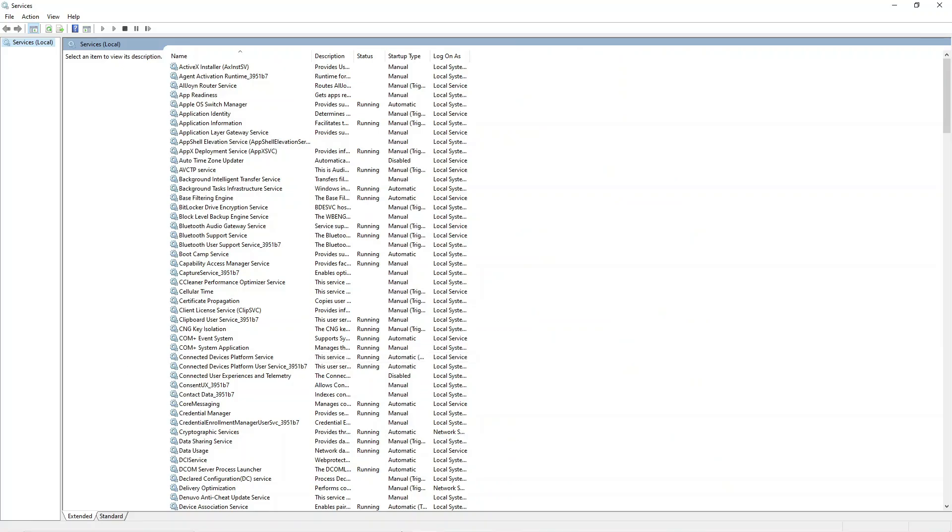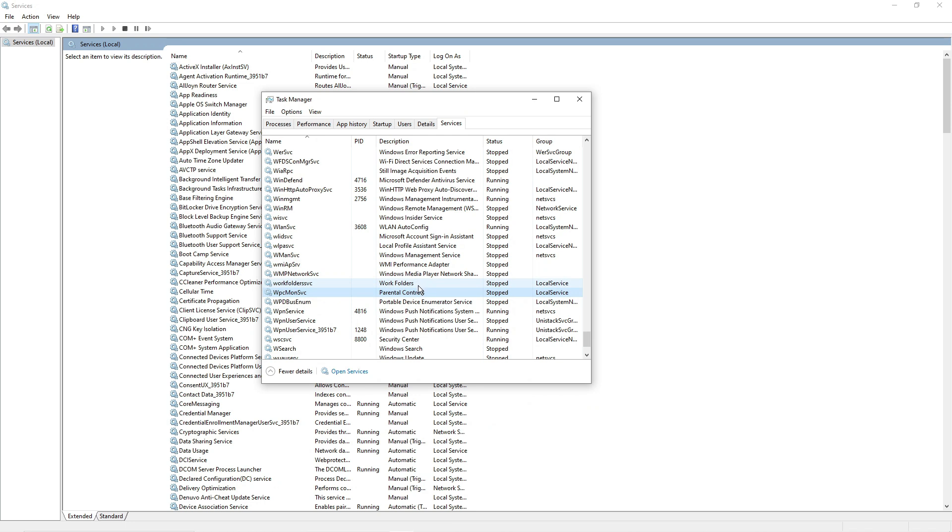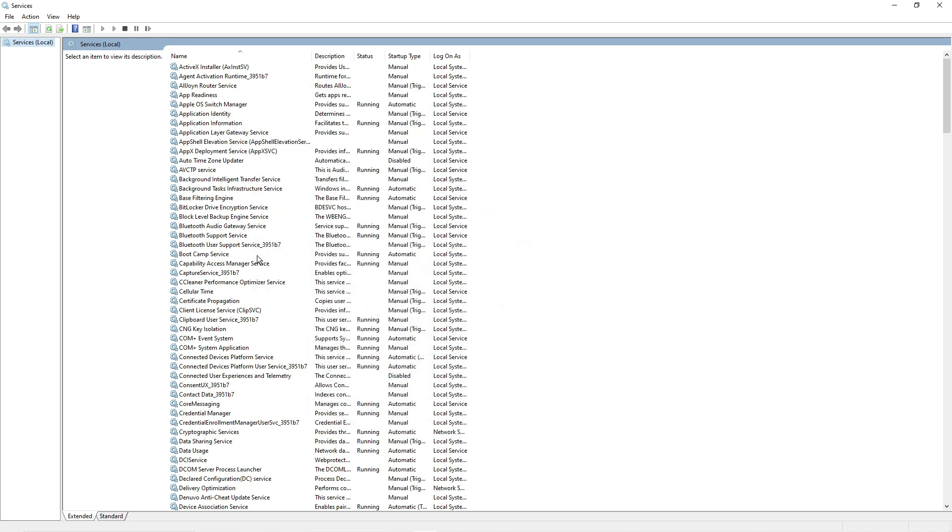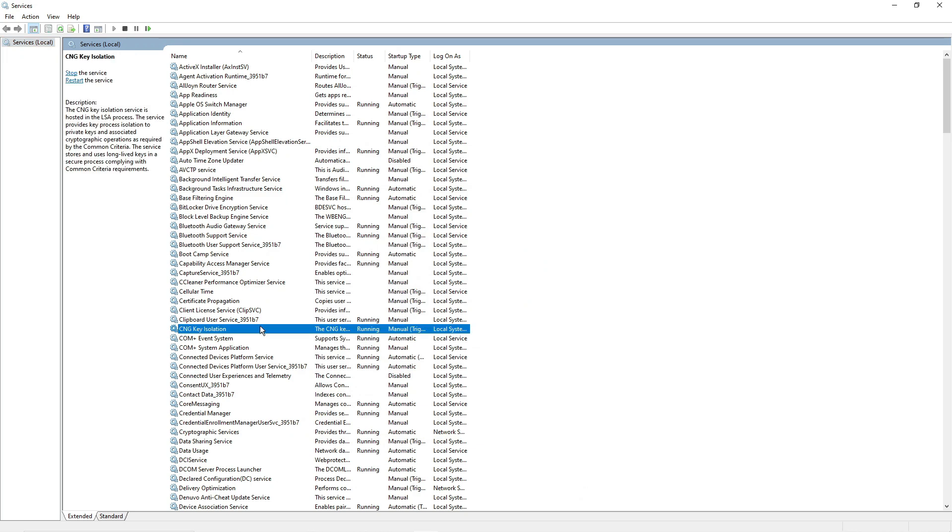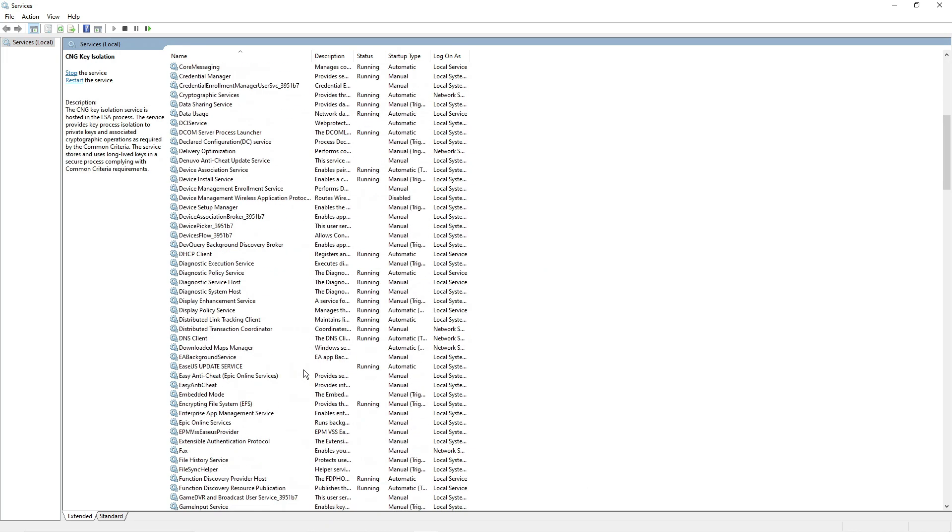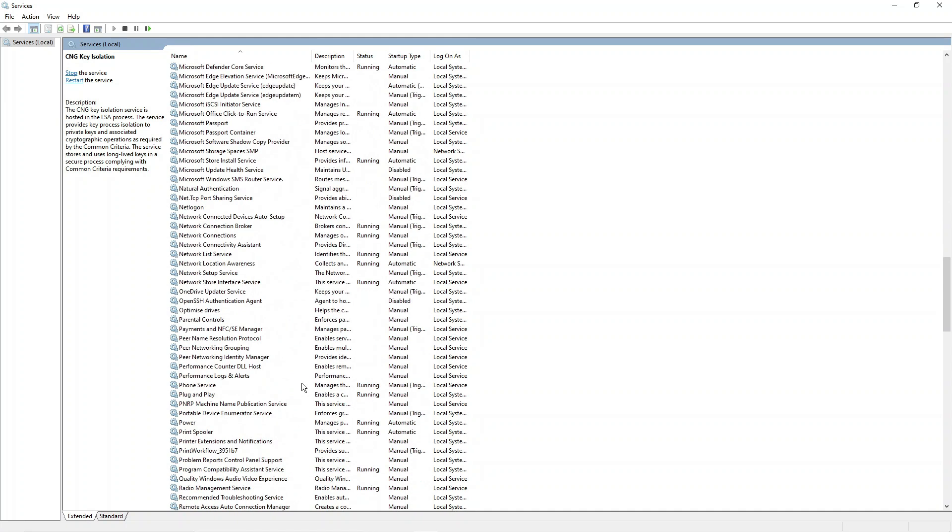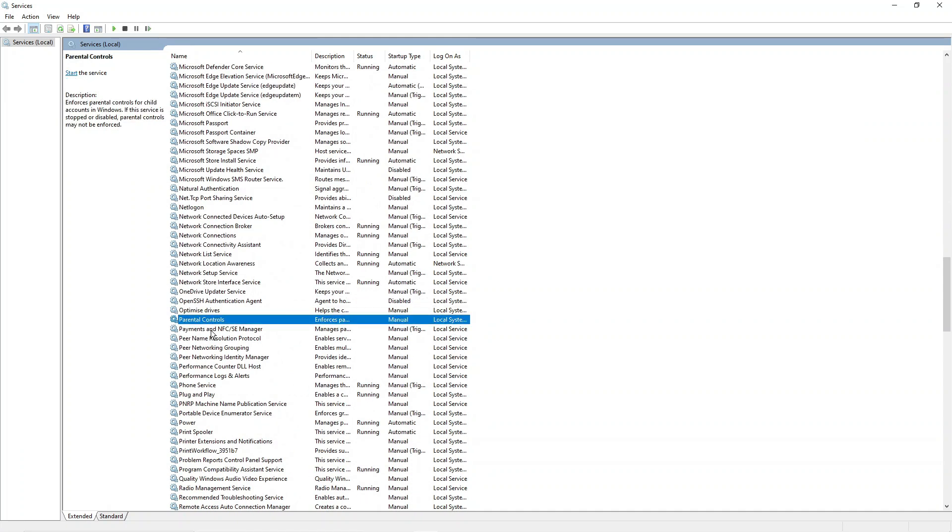Now on this screen, if we come back to our task manager you can see next to the WPCMONSVC that this is showing as parental controls in the description column. So what you need to do in Services is actually look for parental controls. Again this is in alphabetical order, so you want to come down to P and look for parental controls.